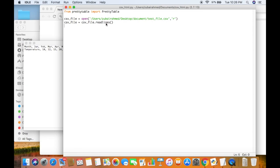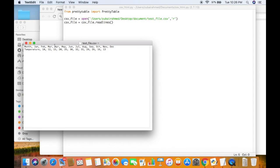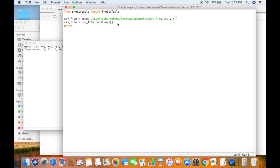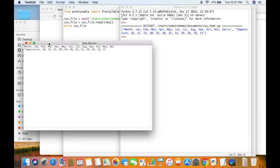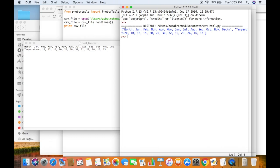What readlines does is it will create a list. It will take one line from the file, make it into an element of the list, and then take the second line and make it into the second element. Let me actually print out csv_file so you know what I am talking about. Here you can see this is my CSV file — this is line 1 and this is line 2. The readlines function took line 1, made it into an element, and then took line 2 and made it into a second element. So now it's in list format.